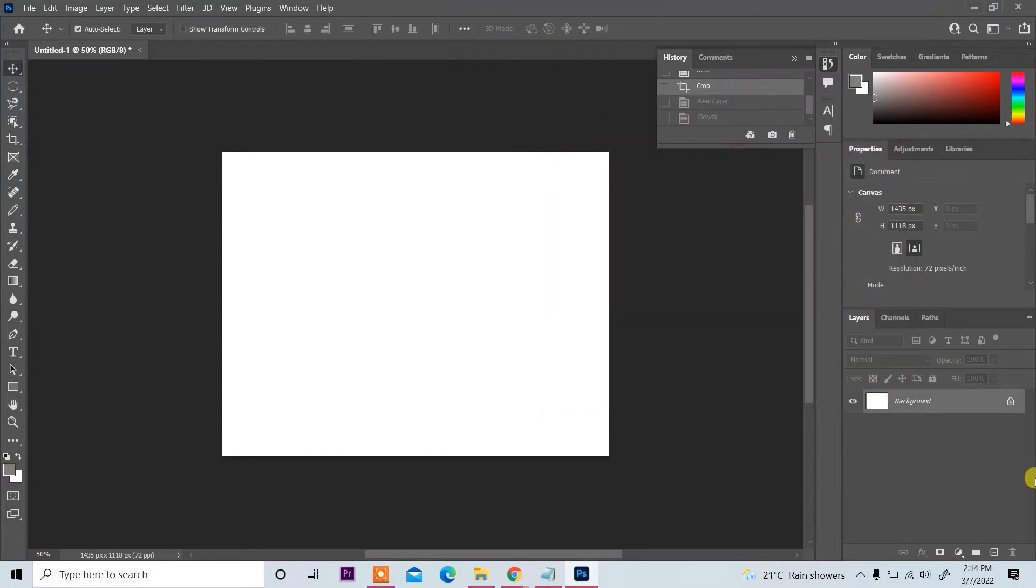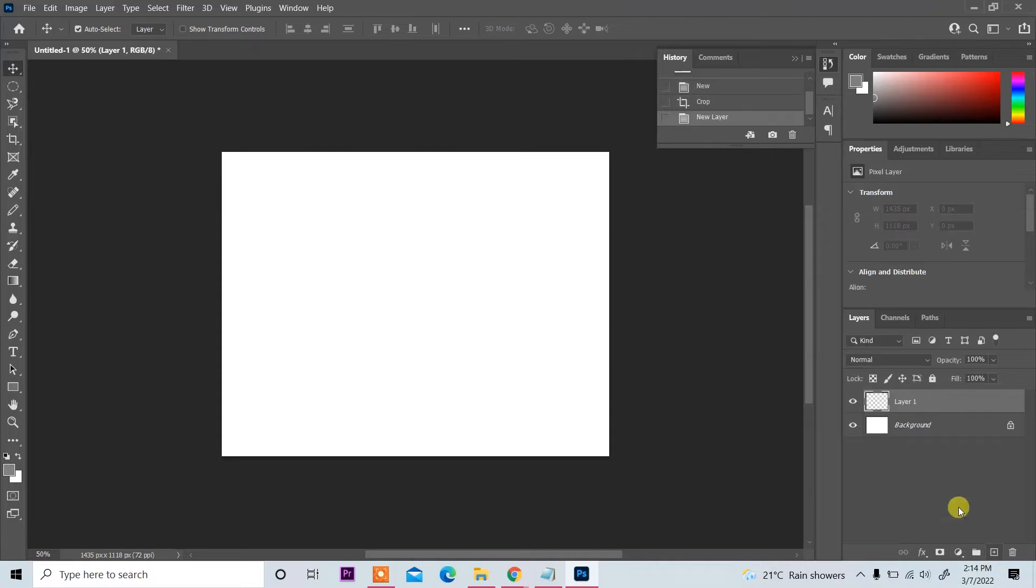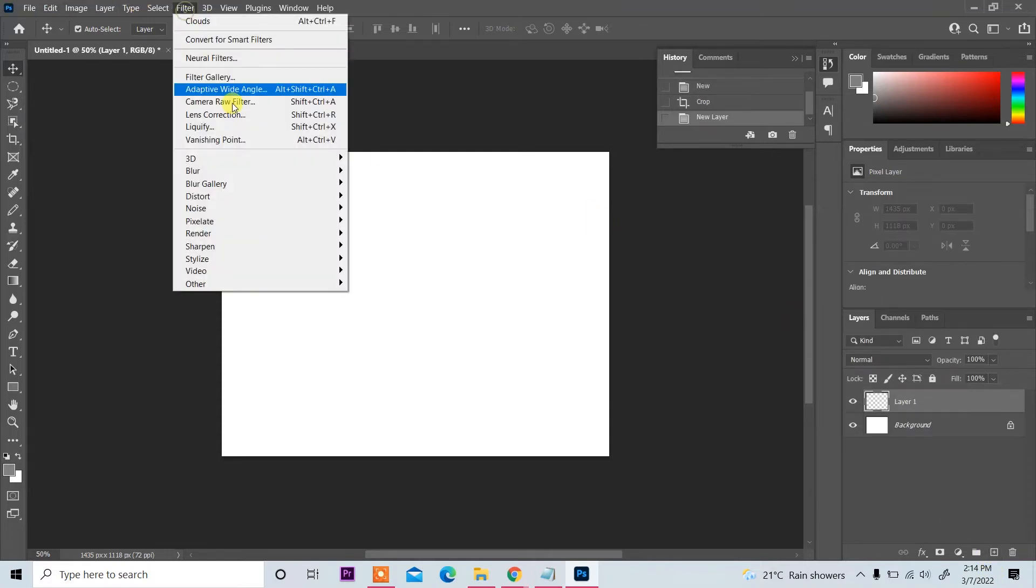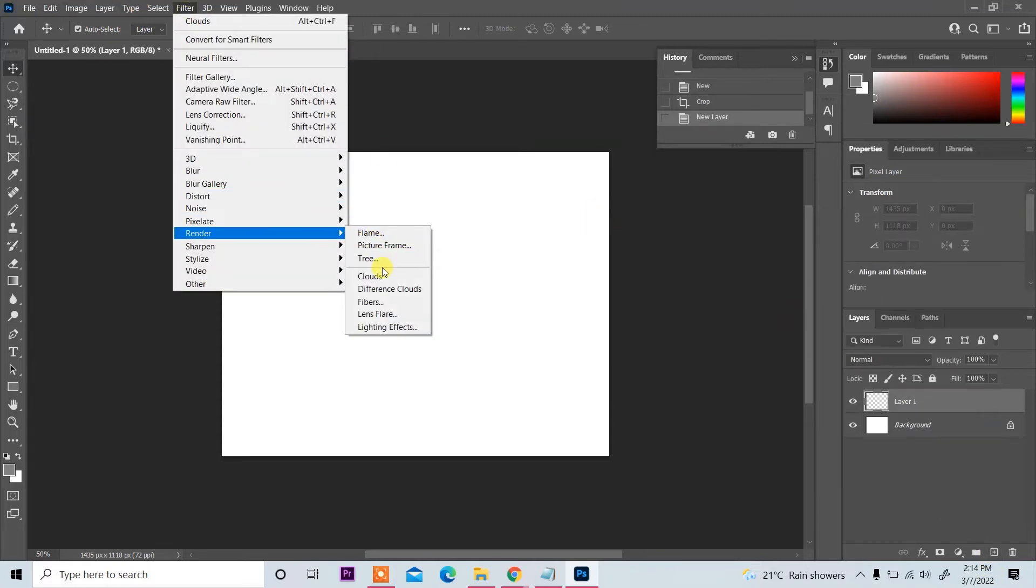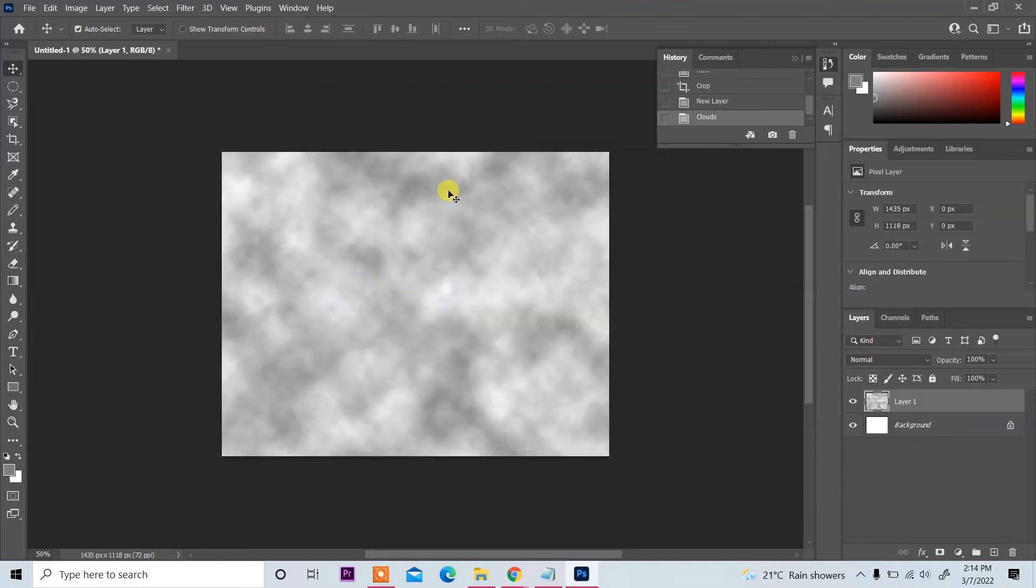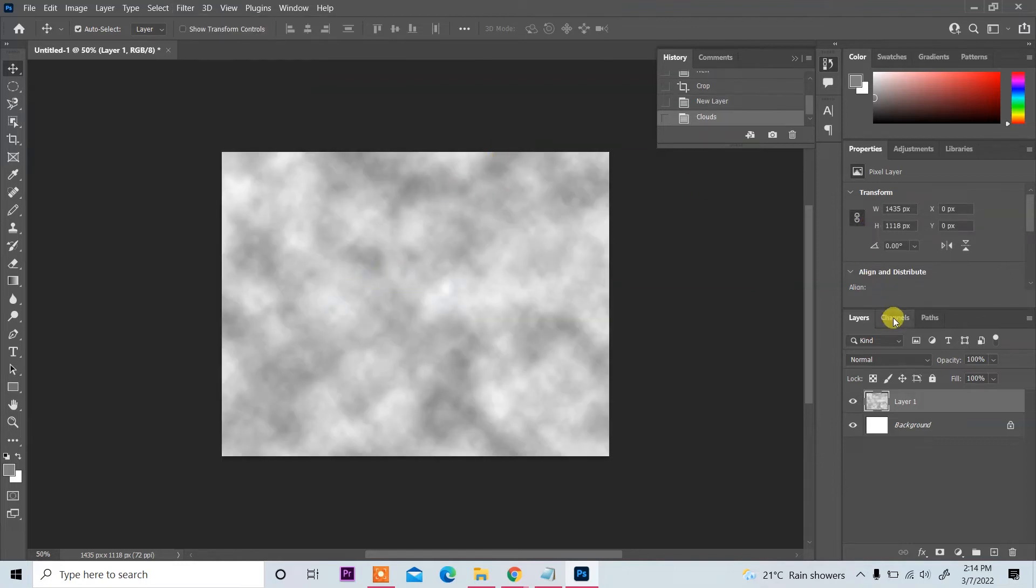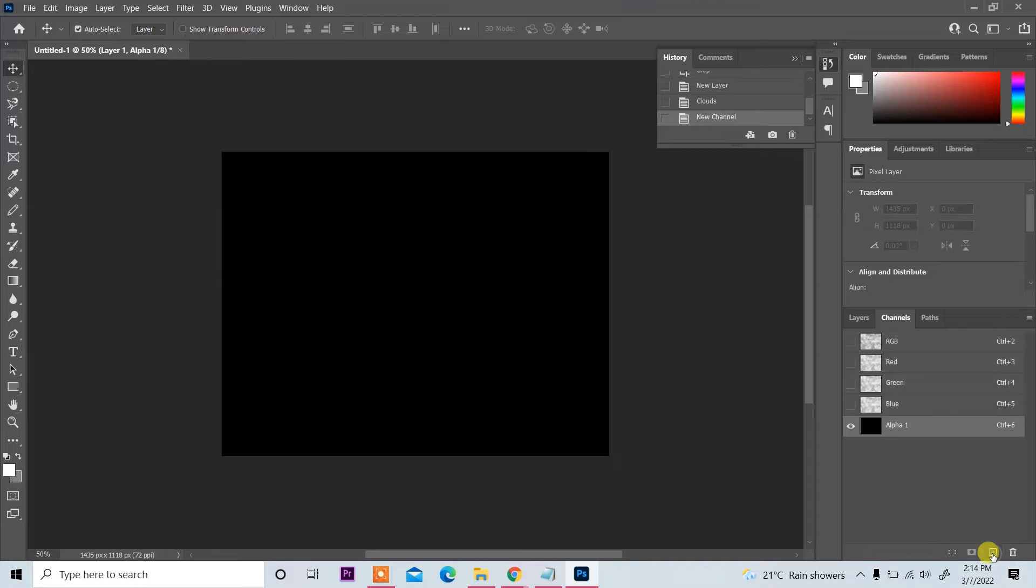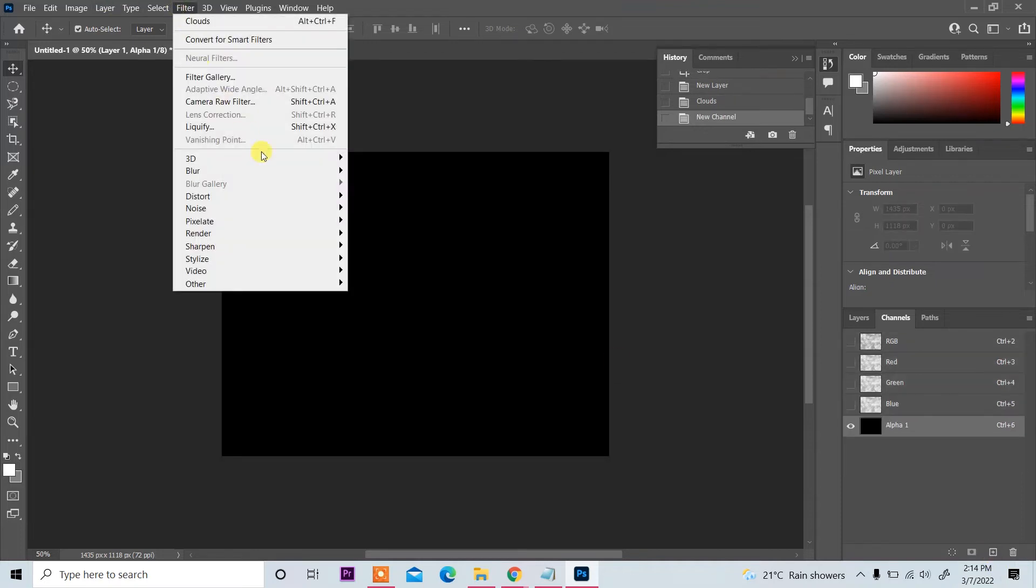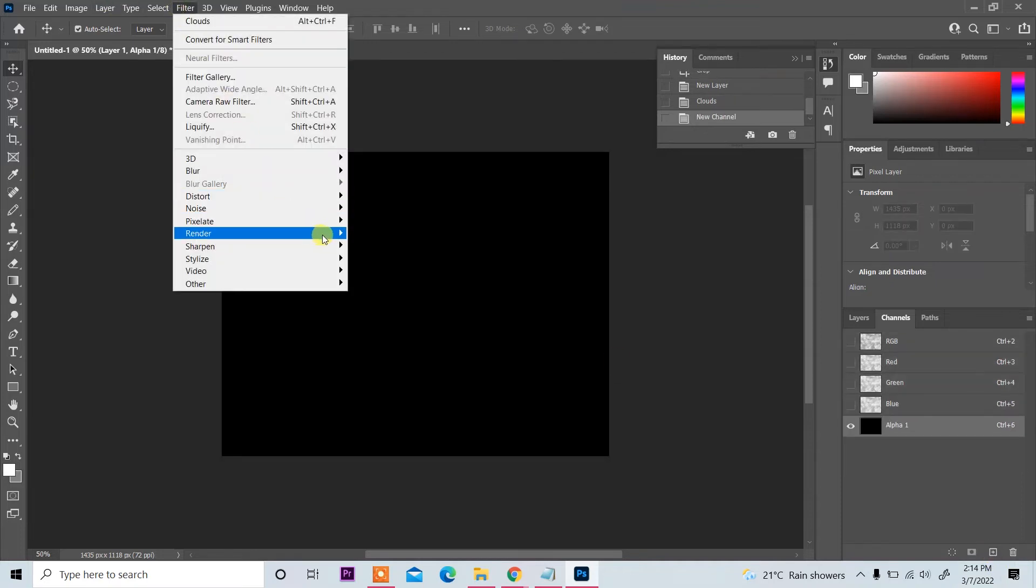On bottom right you see create new layer, so click on it. And then go to Filter and apply Render filter Clouds. And then go to Channel here and again create new channel and then apply Filter, Render.